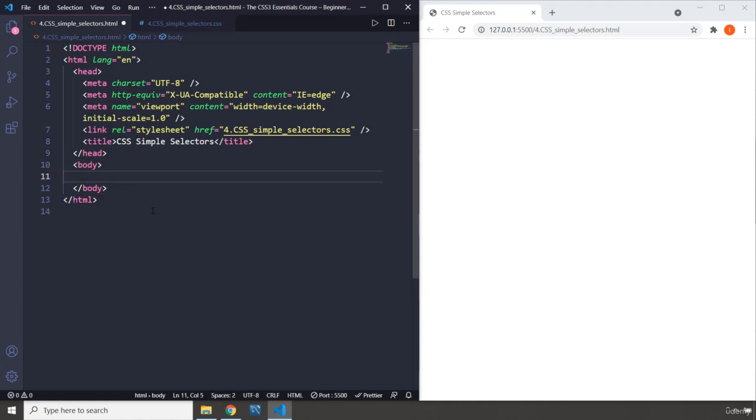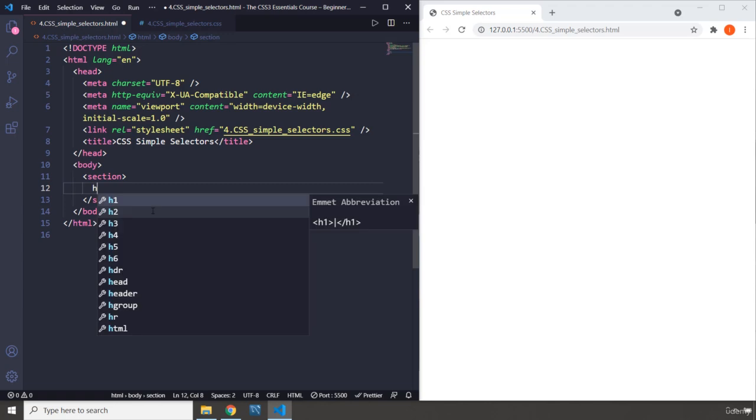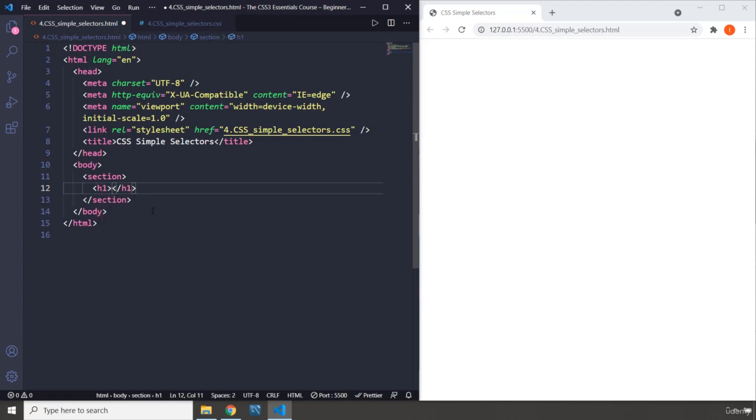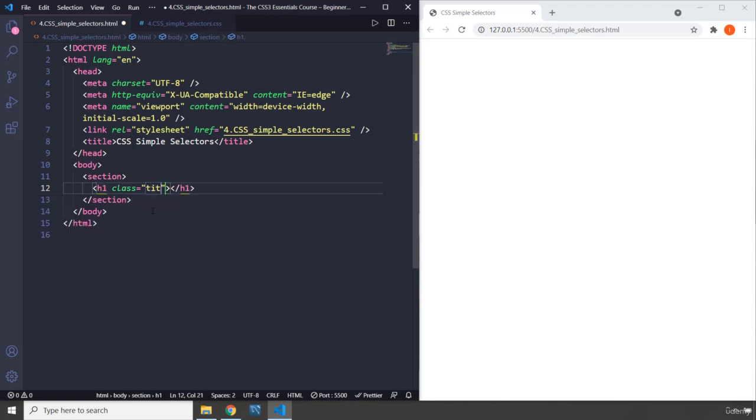I'm going to create a section and within the section I'm going to create an H1. I'm going to give it a class of title. If you're thinking about what name to give your classes, take a look at your element. It's a heading, so technically it's a title. You can just say title: Python Bootcamp.